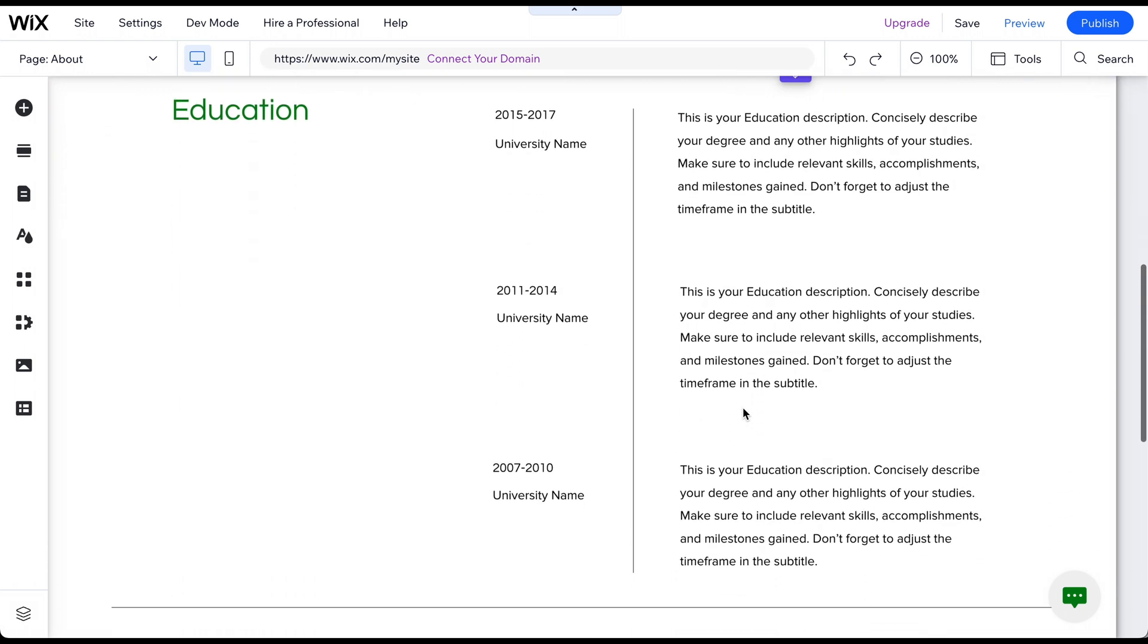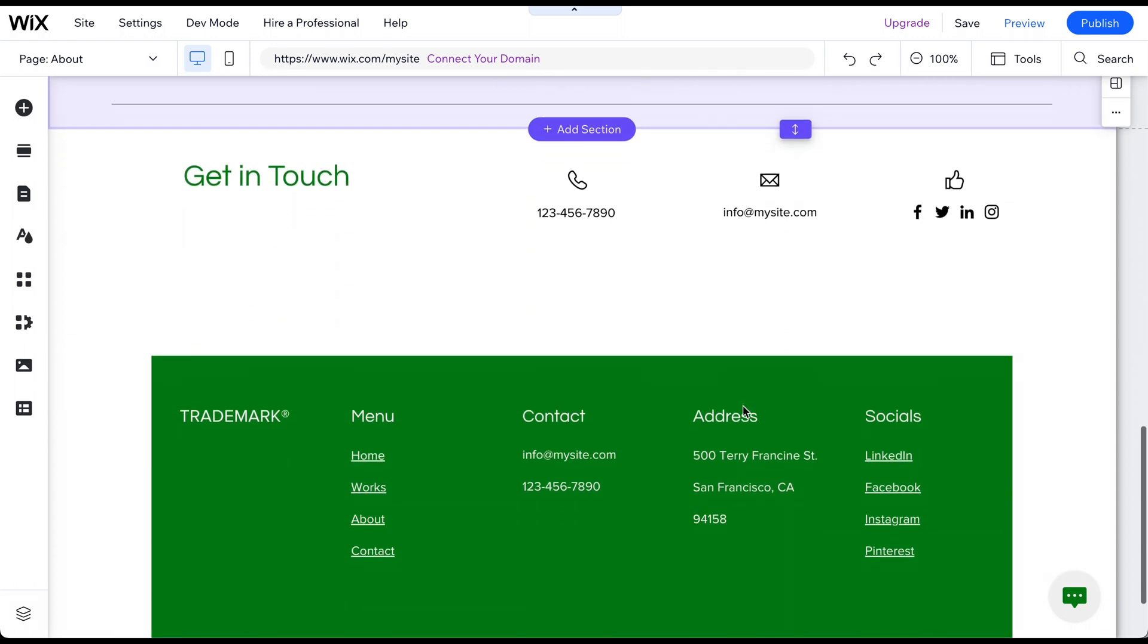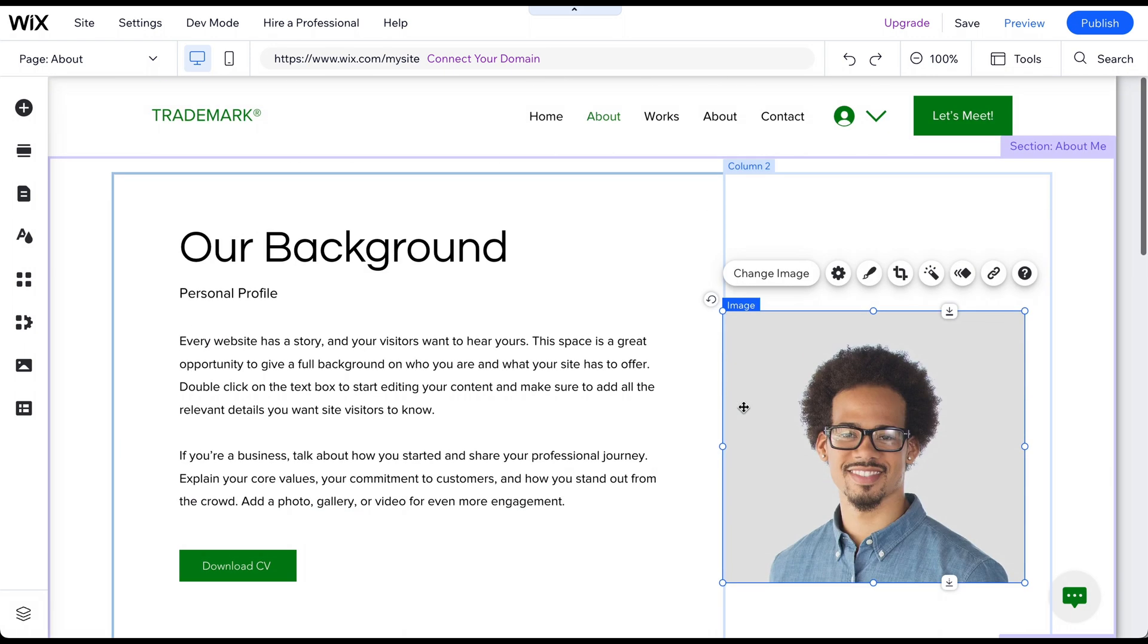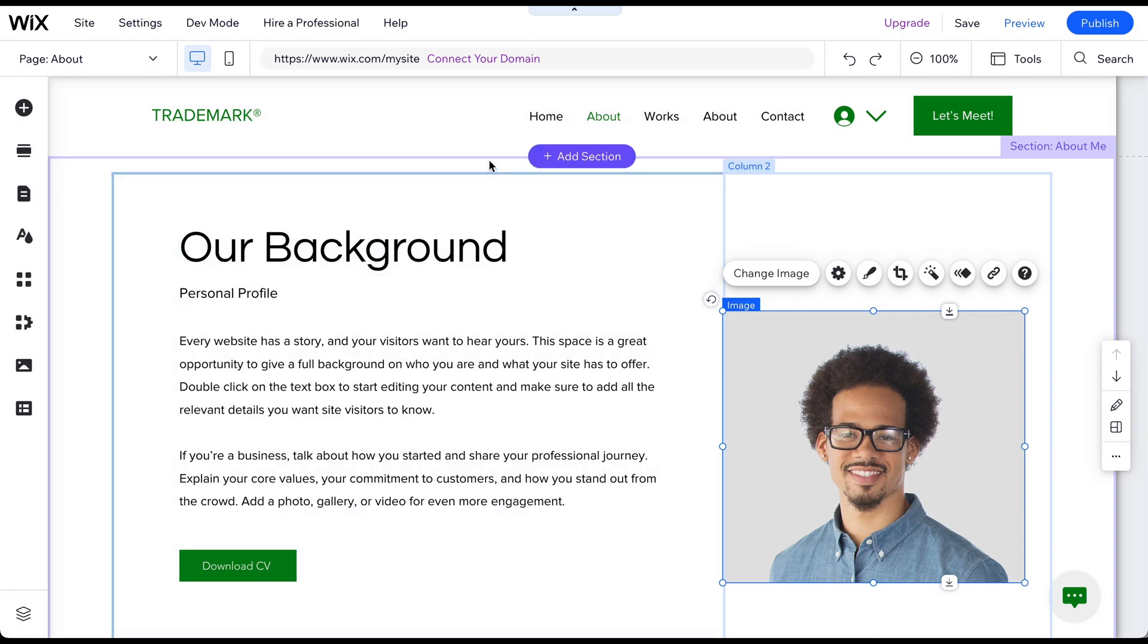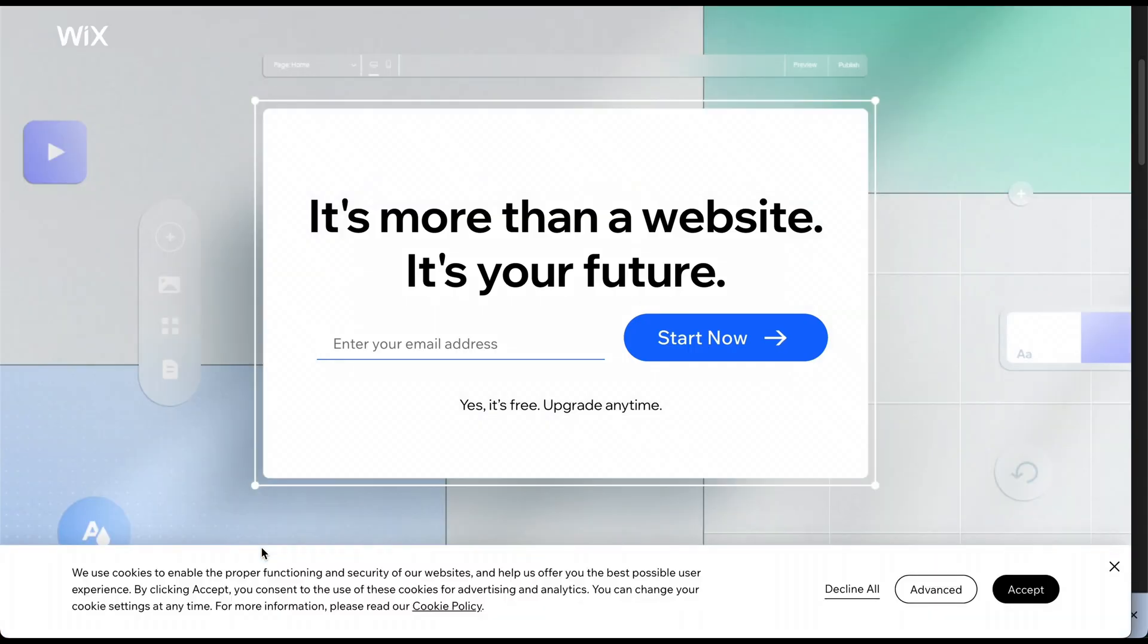By using either the drag-and-drop editor or the Resize tool, you can easily adjust the size of your images to fit your website or blog layout perfectly. And if you don't have a Wix account yet, no problem. Sign up for a 100% free account using the link in the description below and start building your professional-looking website today.